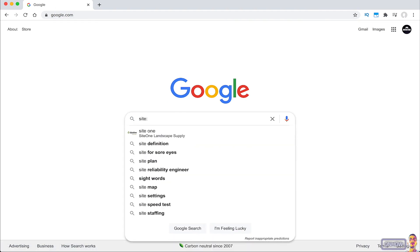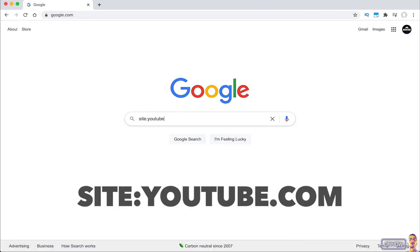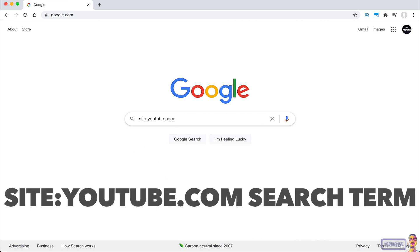So after you access google.com, tap on the search bar and type in site two dots youtube.com. Just like you see on the screen right now. And hit the space bar and type in the thing that you want to search for.